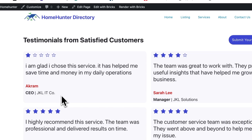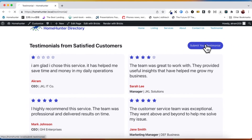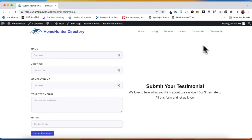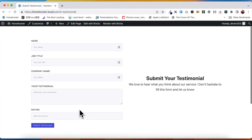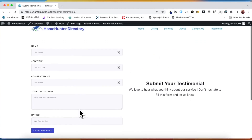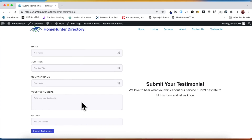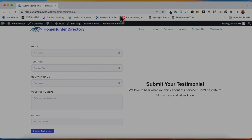That is it. We successfully created a seamless and effective post submission process, where our custom post type and custom fields are functioning correctly. See you till next time. Thank you.